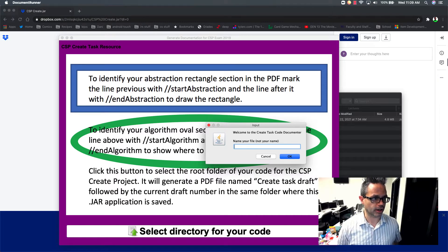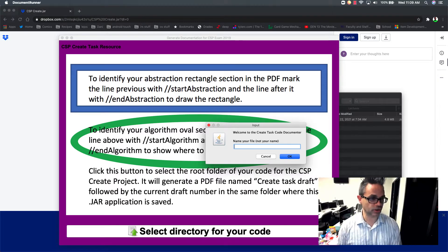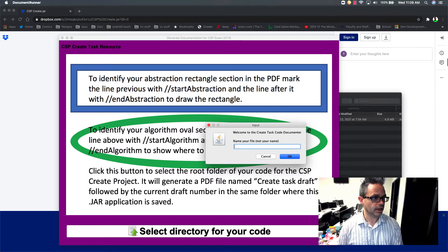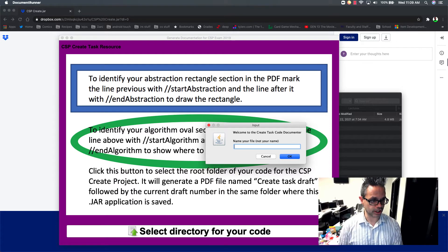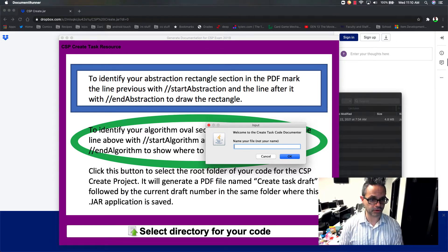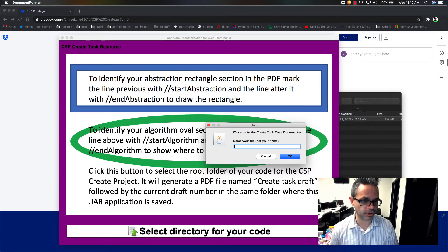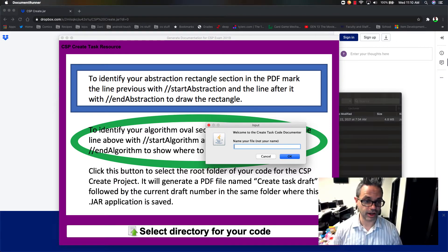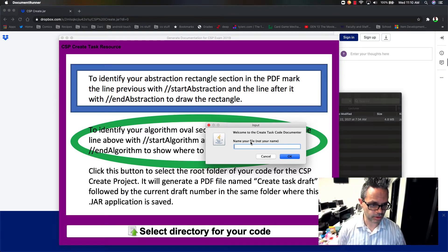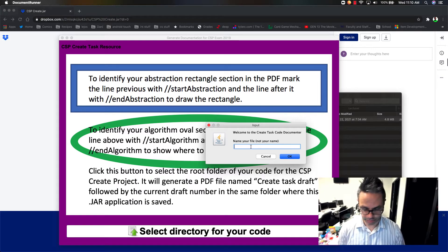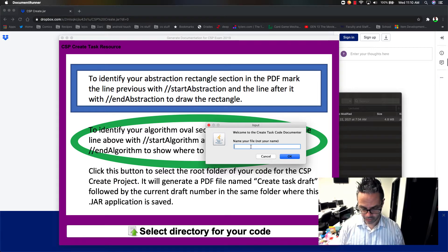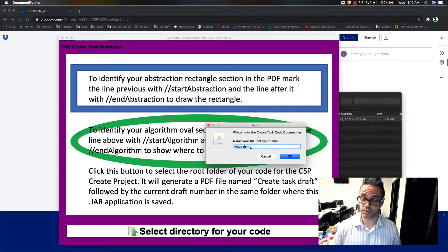So we have a create jar right here. It's just a little application. And so what you do is it just opens up and it runs. It says, hey, welcome to the create task code documenter. Name your file, not your name. So we're going to go ahead and put a file in here.